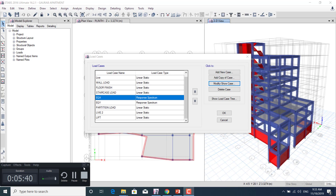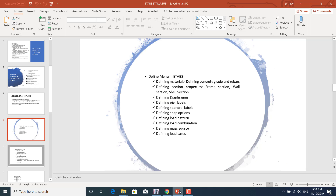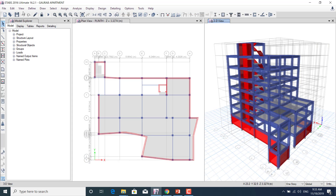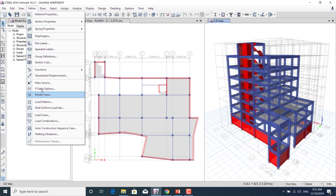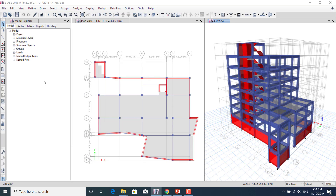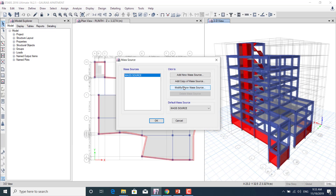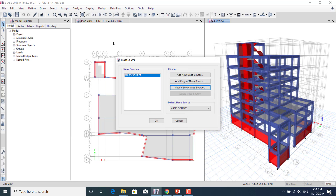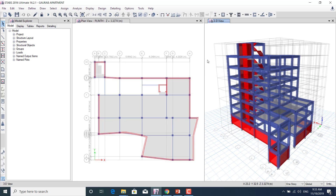We'll also learn how to define the mass source in ETABS. In the Define menu, under mass source, we'll learn how to add a mass source and what the code provisions are for calculating the seismic weight in ETABS.